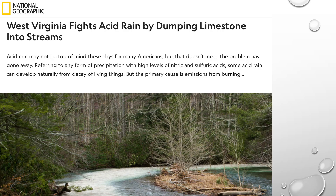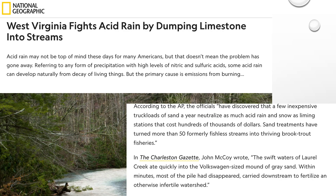Dumping limestone into streams has been used in places like West Virginia to reduce the impact of acid rain. In West Virginia, where there is a lot of coal burning, limestone has been added to streams to prevent the negative impacts of acid rain. According to the Associated Press, officials discovered that a few inexpensive truckloads of sand per year neutralize as much acid rain and snow as liming stations costing hundreds of thousands of dollars. Sand treatments have turned more than 50 formerly fishless streams into thriving brook trout fisheries. This is an example of using limestone and calcium carbonate to reduce the impact of acidic water.